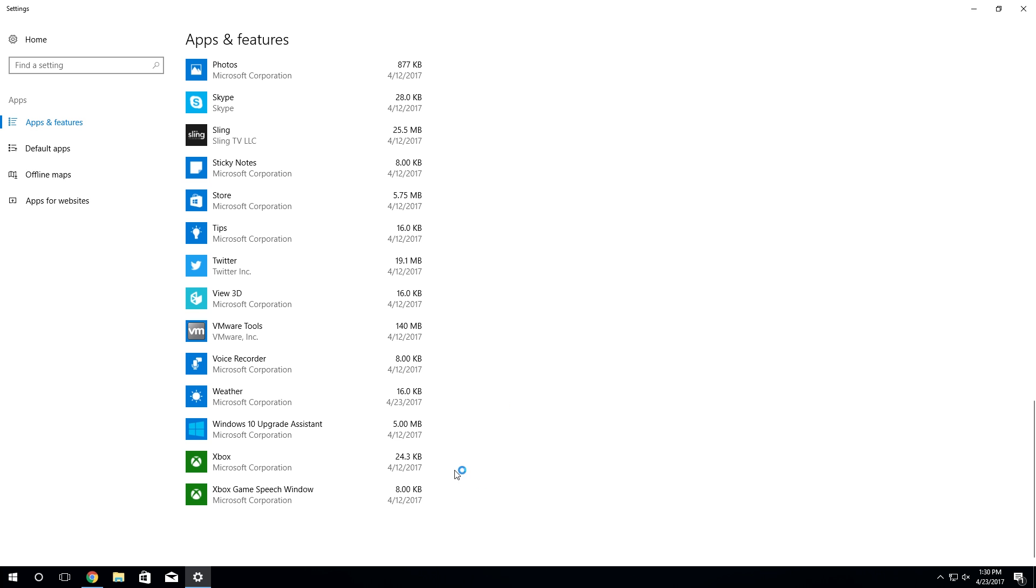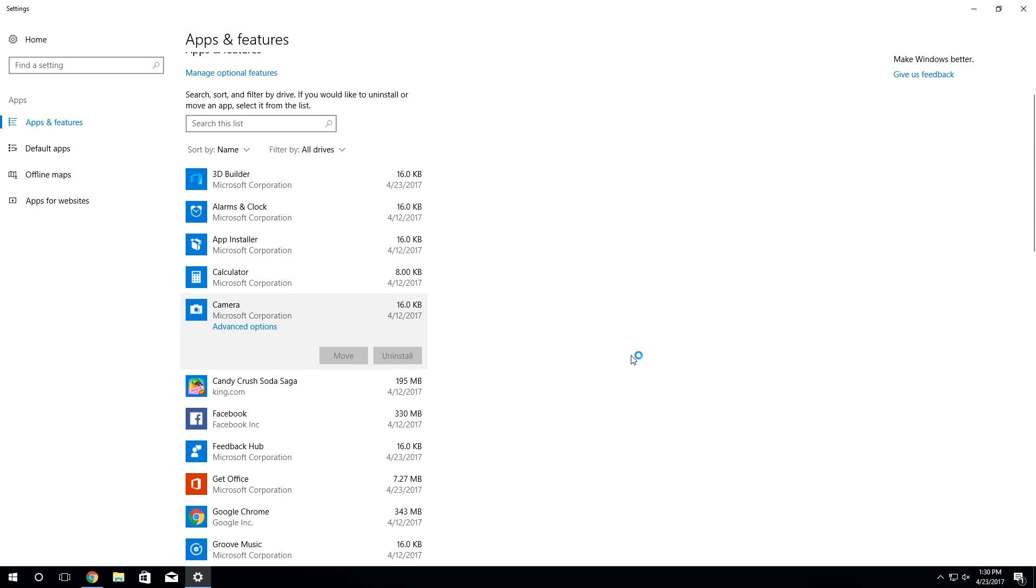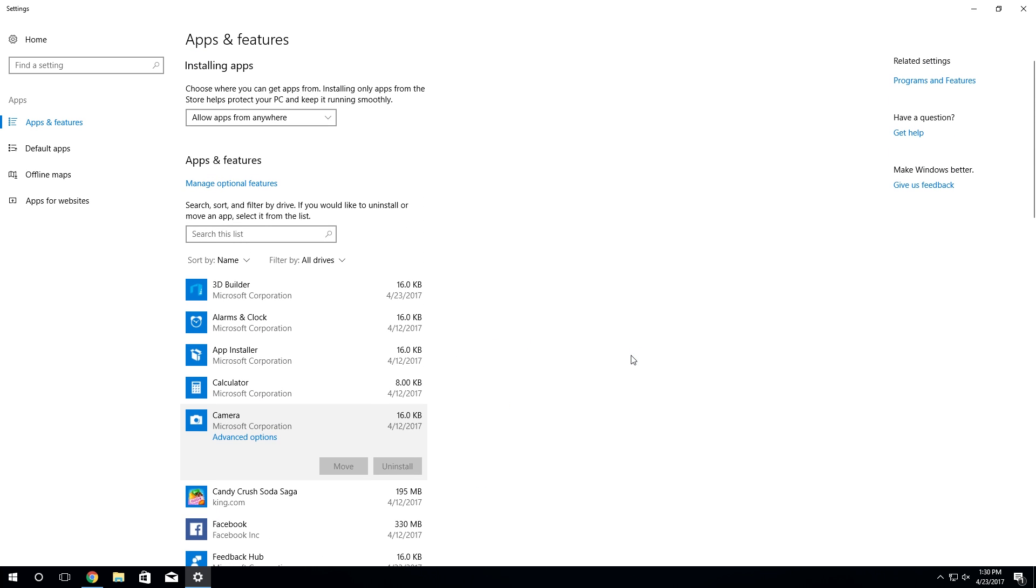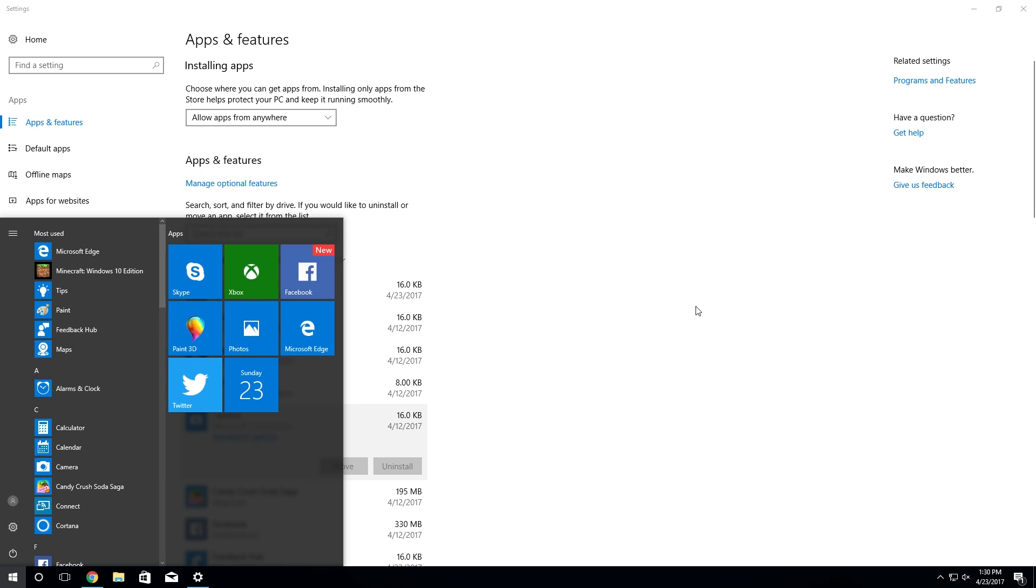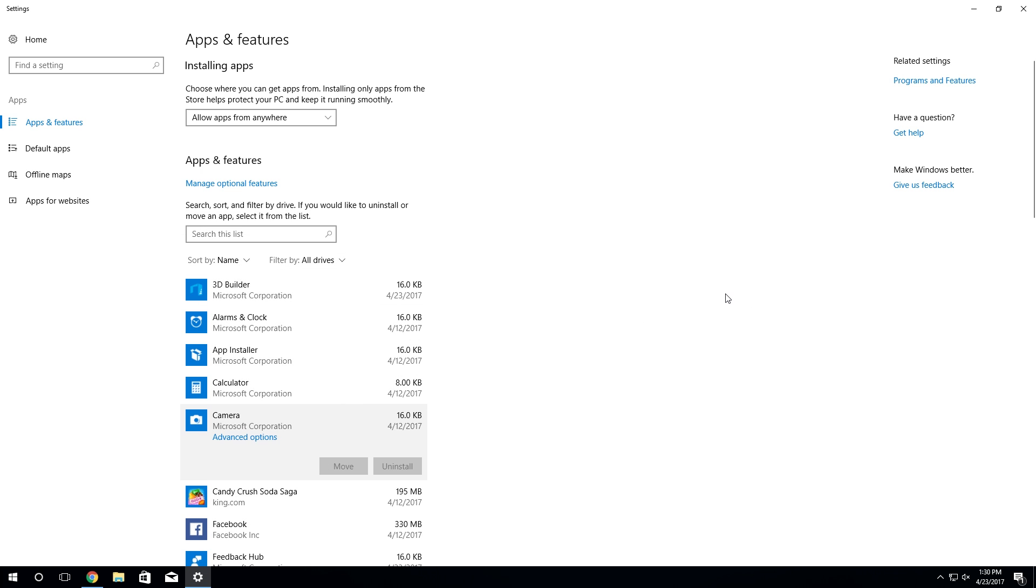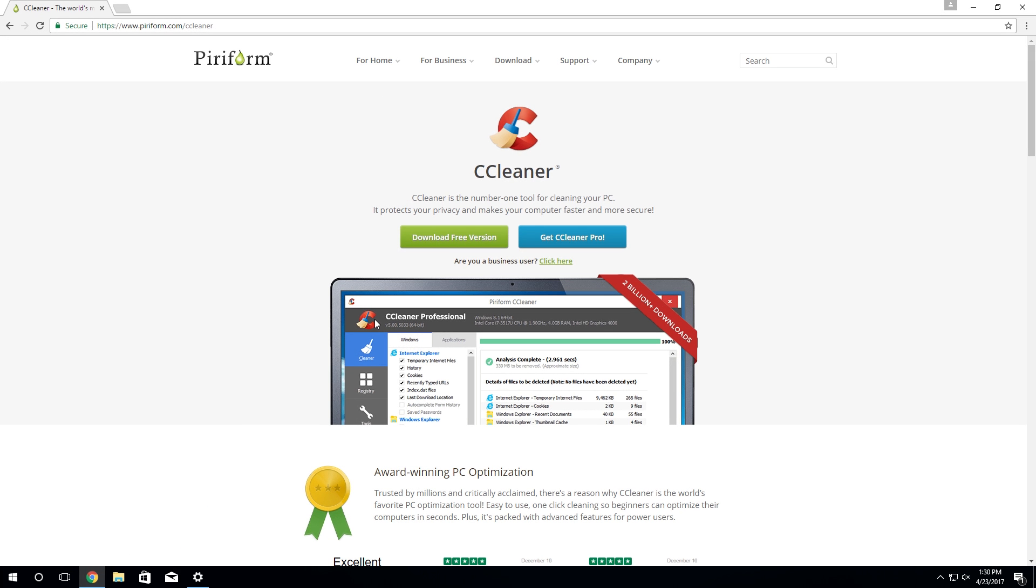Now they don't take up that much space, but if you're somebody who doesn't plan on actually using these applications and you just want to kind of free your Windows start menu of all of this clutter, I'm going to be showing you a very simple and free way of doing this using a very popular program called CCleaner.